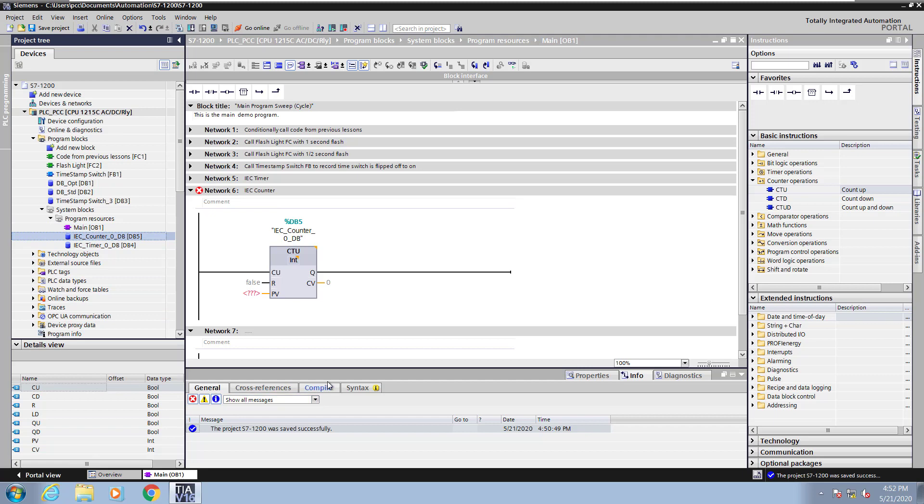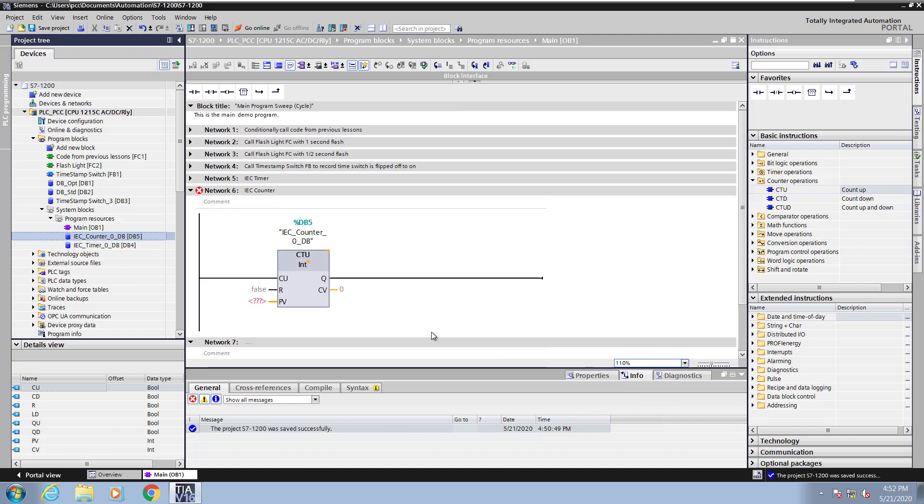In the project tree under system blocks and program resources the instance data block is created there for you. Here are all the elements of the instance data block. Next I will change my zoom level just to make things easier to see.